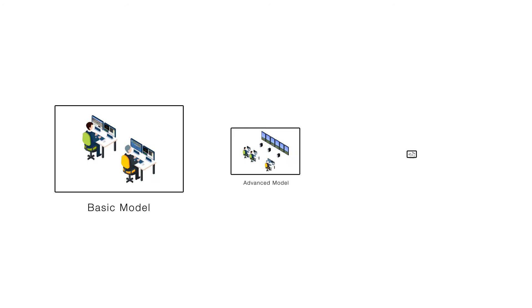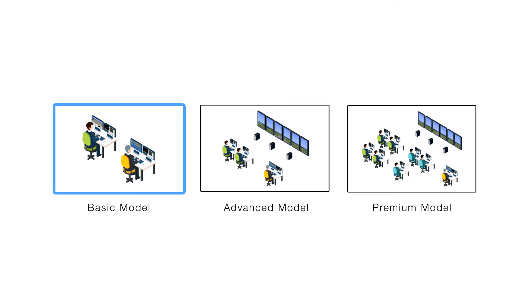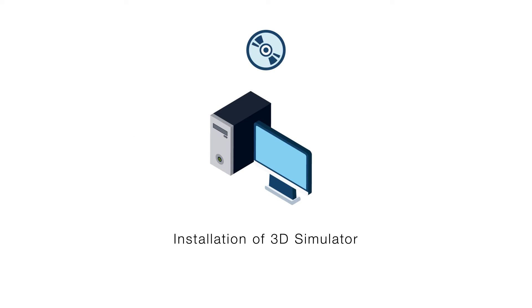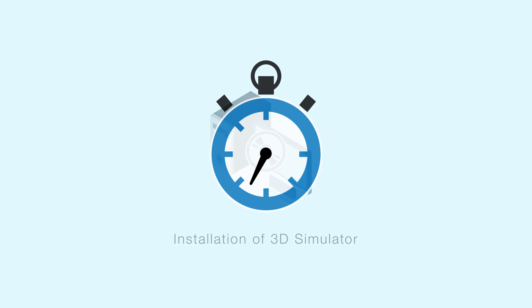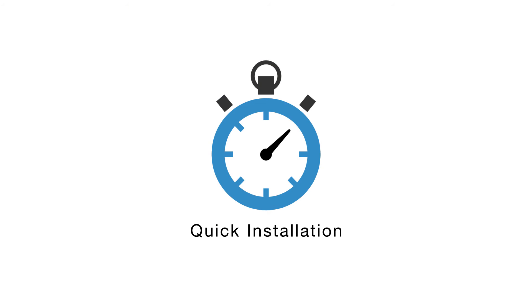For an example of an operational image, you can initially select the basic model as a trial. By connecting a PC and a monitor, the installation can be completed in a short time.